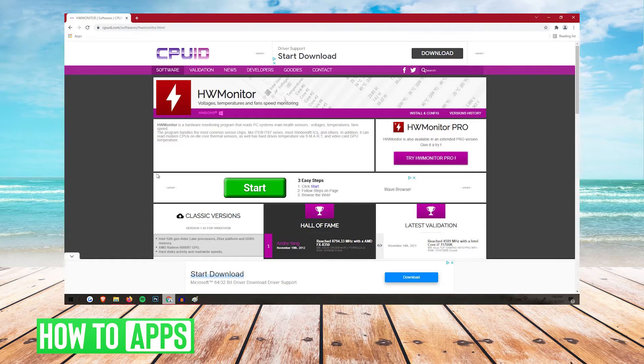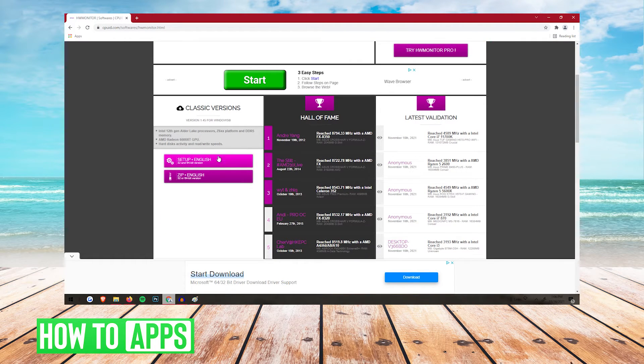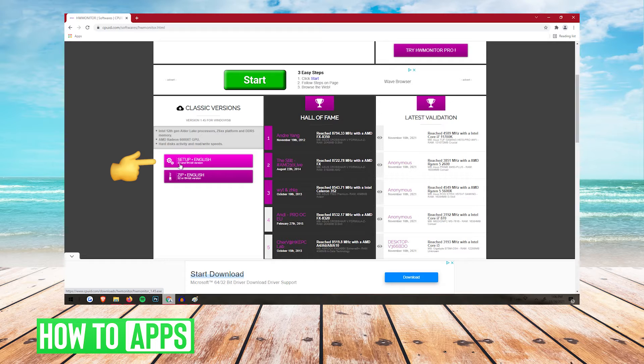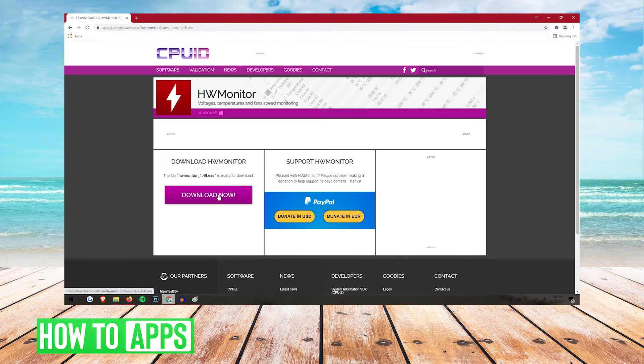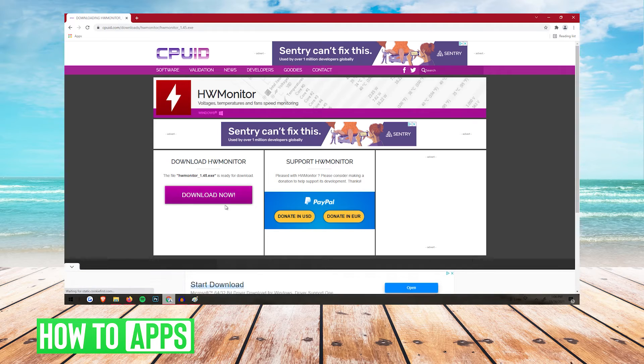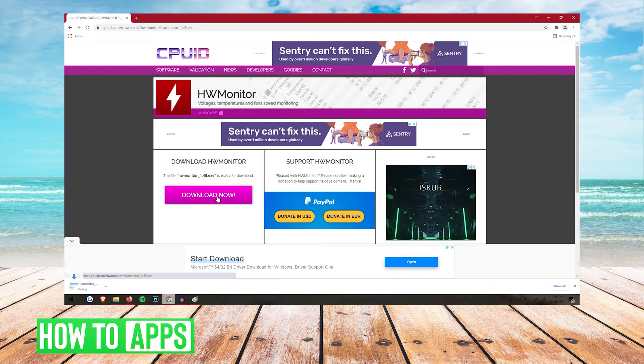Once you're on this page, you're going to want to scroll down, and then you're going to see setup English right here. You're going to want to click that. Close out of the ad, and then you're going to see the download now button. You're going to want to click that.